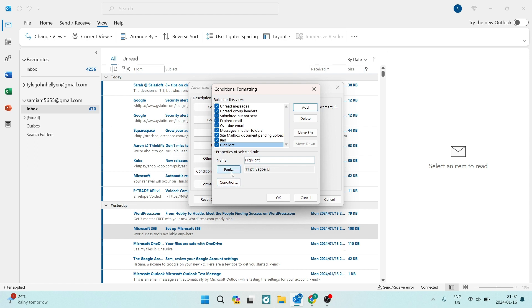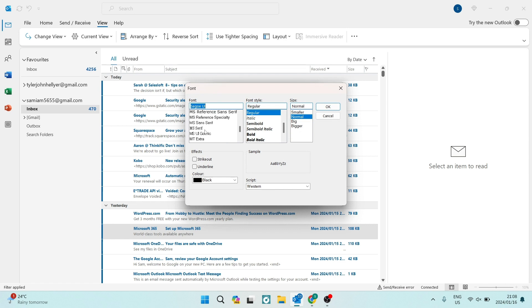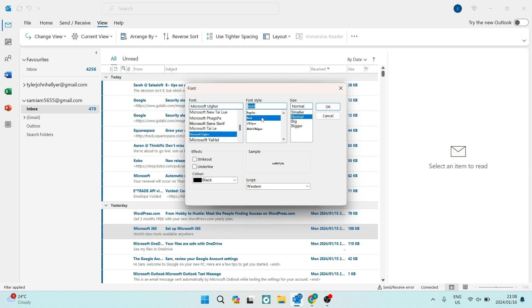Now, once you tap on font, you can actually change everything about the font. Now, of course, we want these emails to be highlighted and stand out. So we're going to go ahead and we can change the actual font. So just out of interest's sake, we're going to use this one. You can now also change the font style. So we're going to make it bold and the size as well.